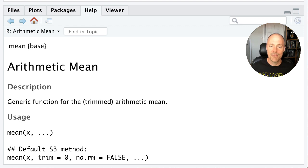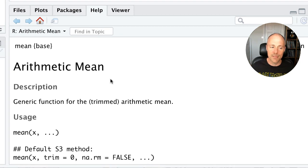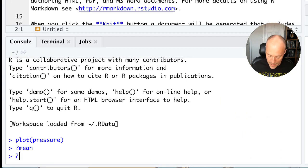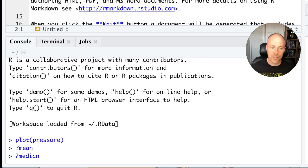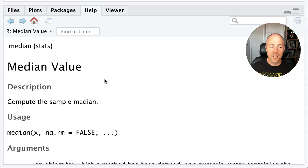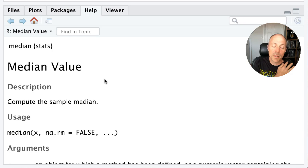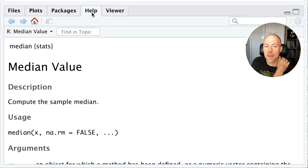And you can see basically by executing that command we get a help file over here about the mean. And just to show you we can also get one about the median and so on and so forth. So if you want help it will appear in this tab.